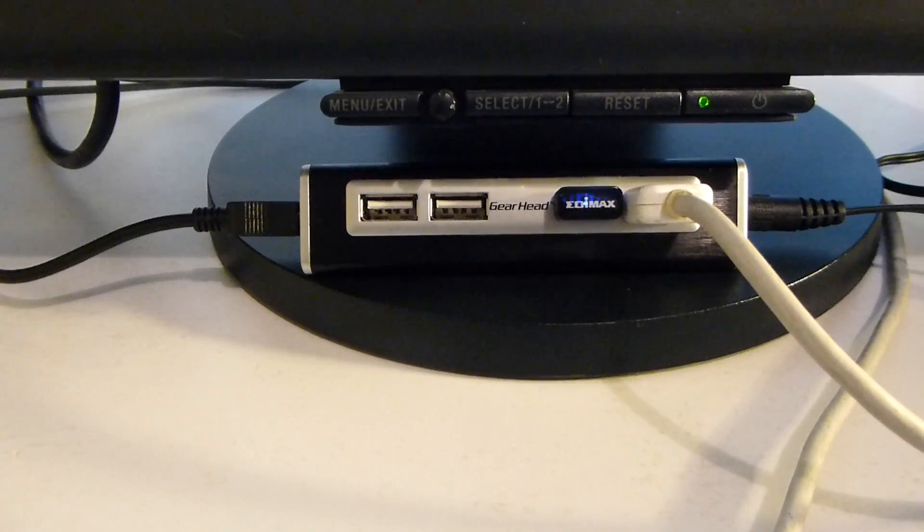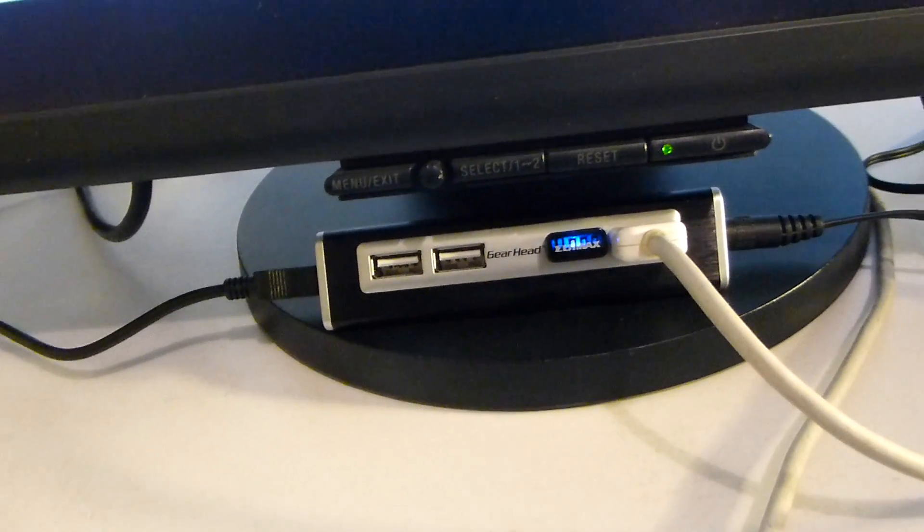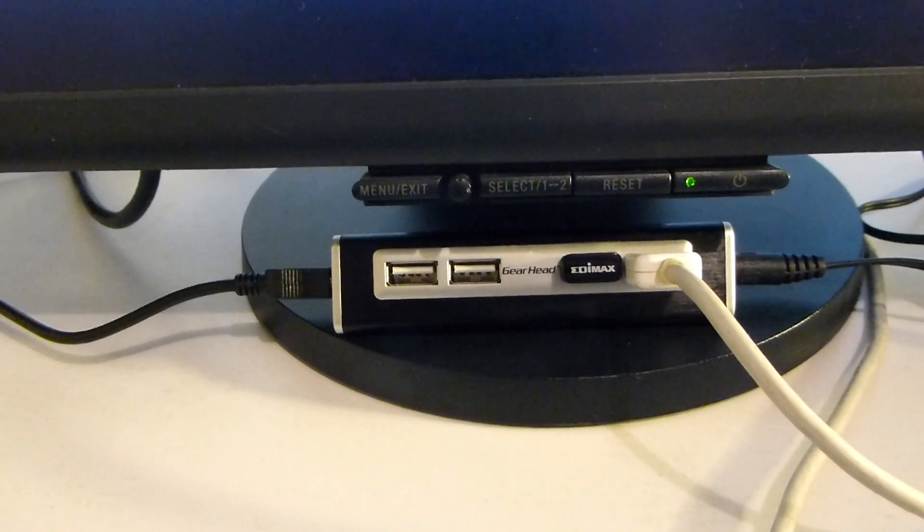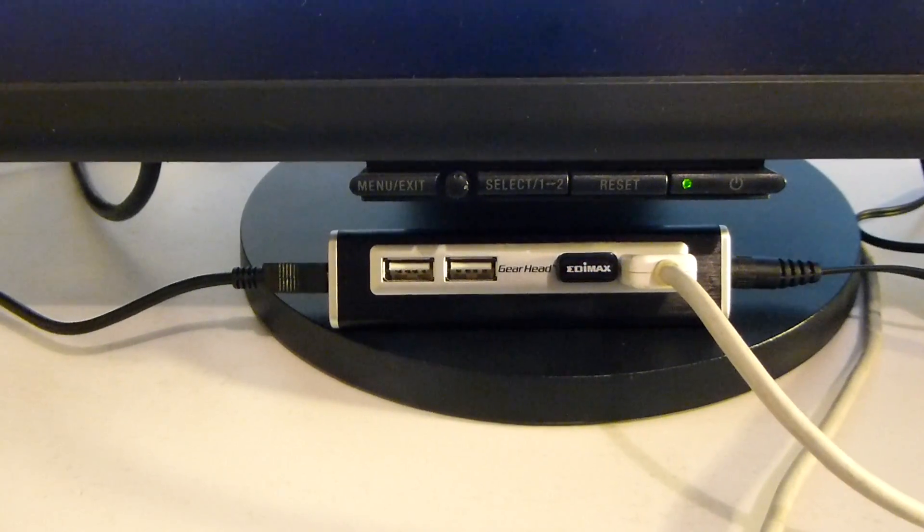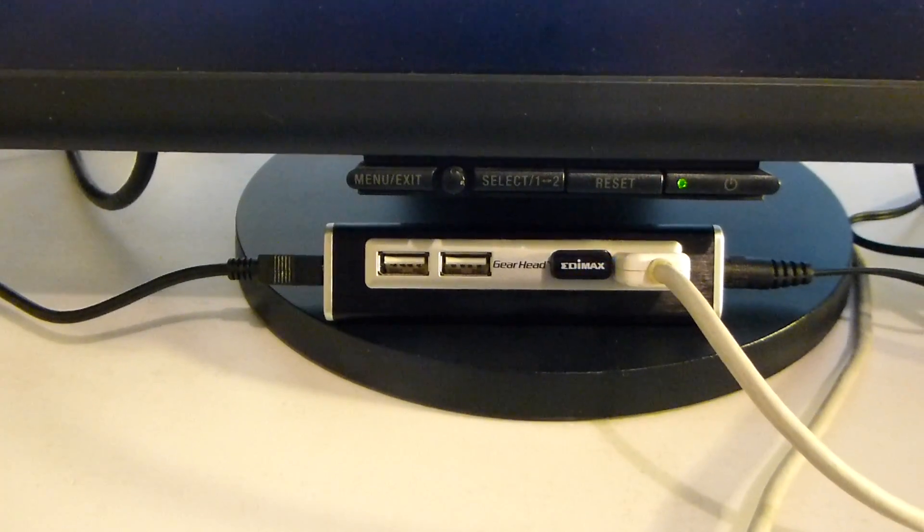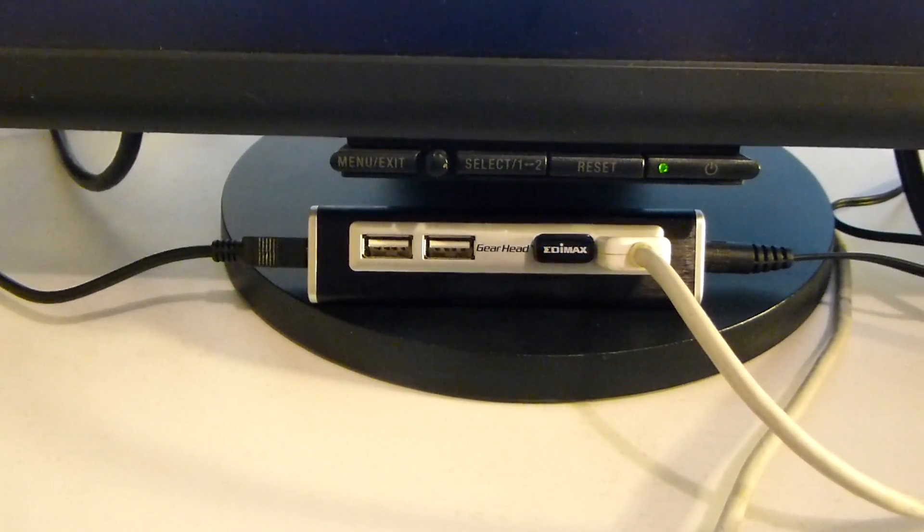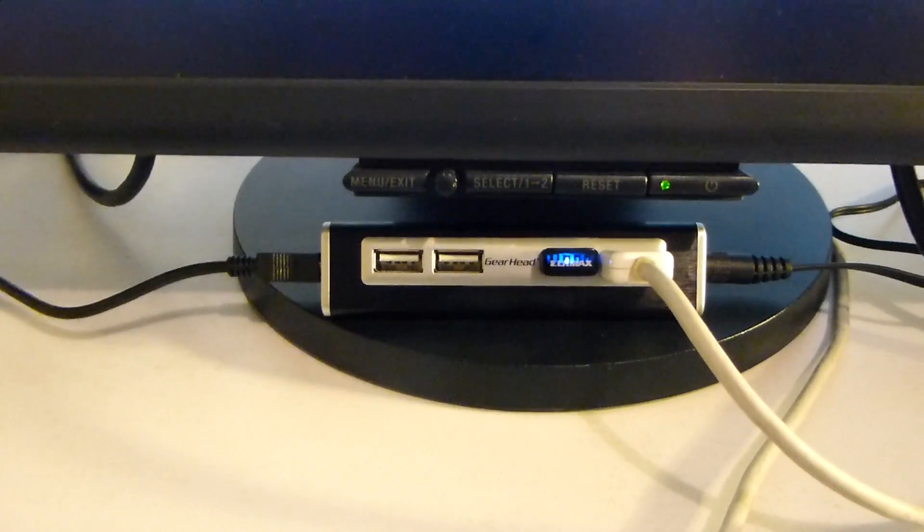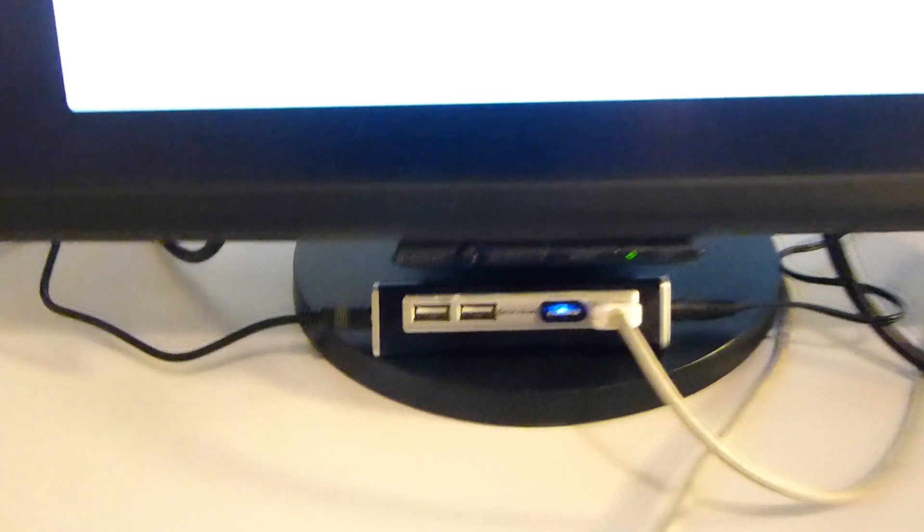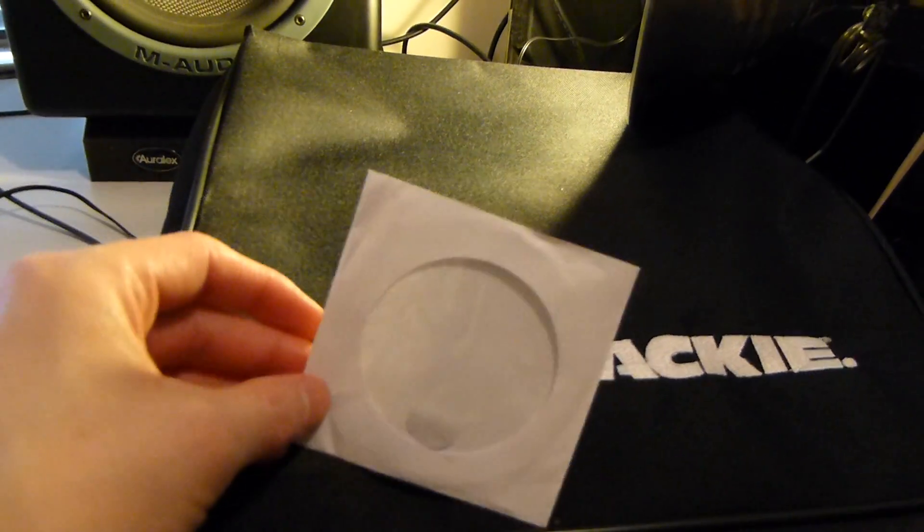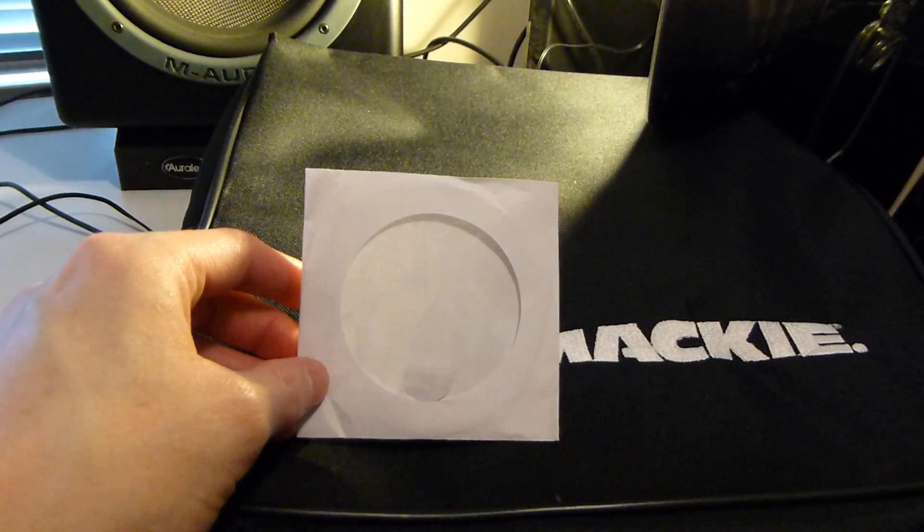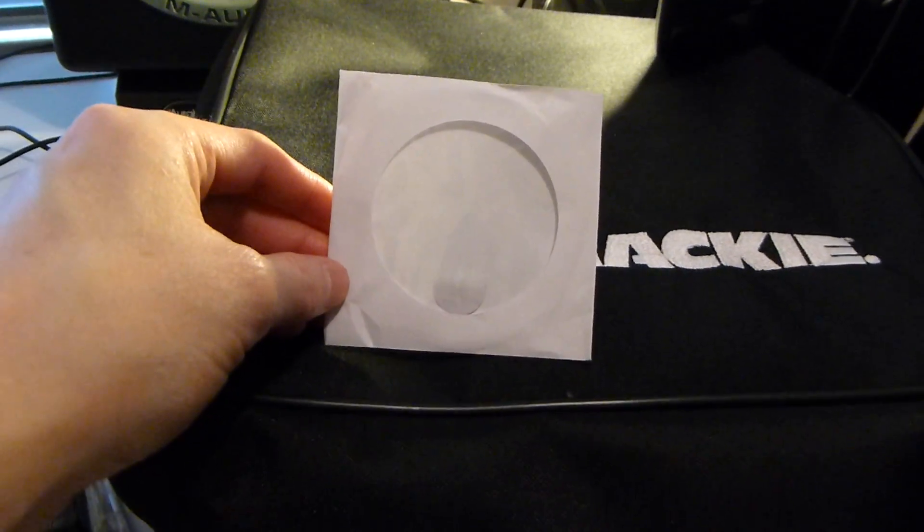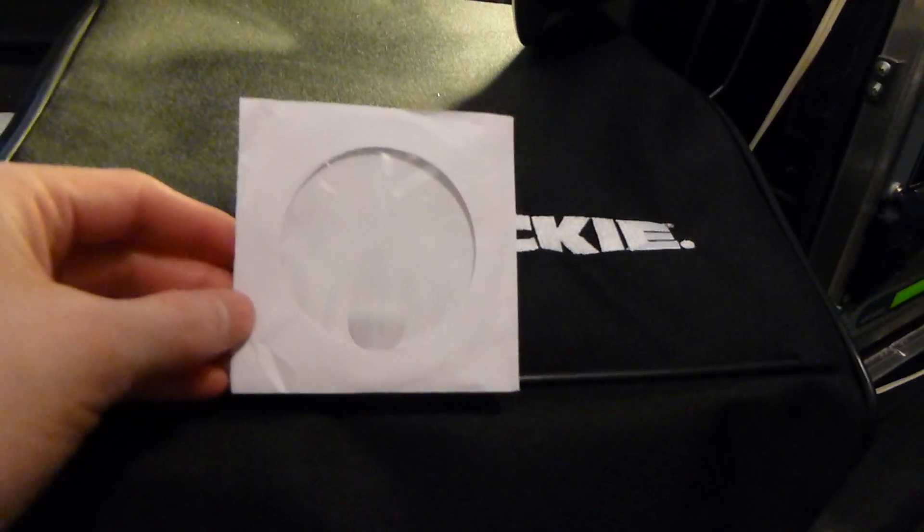Getting the Edimax nano adapter installed took a little bit of shuck and jive, and I wanted to show you how to get around that without too much difficulty. I already have the Edimax installed and it works great, so I just wanted to walk you through what I did.